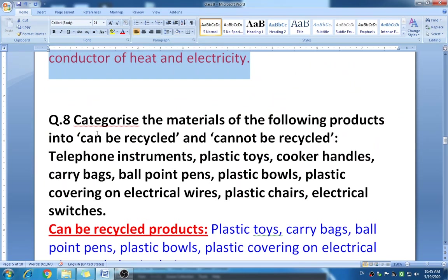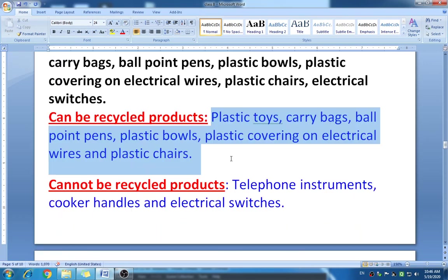Question eight: categorize the following materials into 'can be recycled' and 'cannot be recycled.' Can be recycled: plastic toys, carry bags, ballpoint pens, plastic bowls, plastic covering on electric wires, and plastic chairs. Cannot be recycled: telephone instruments, cooker handles, and electrical switches. You can write the answers numbered one, two, three as well.